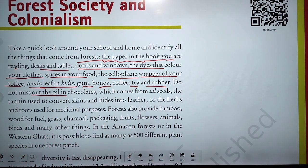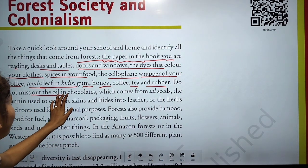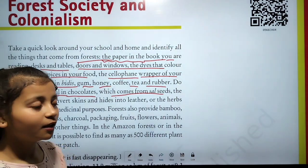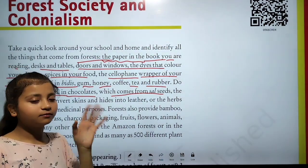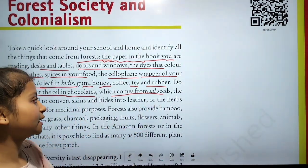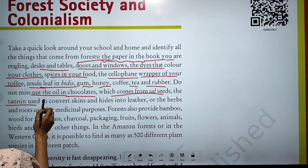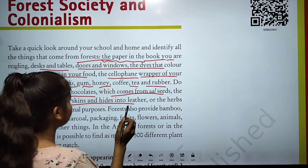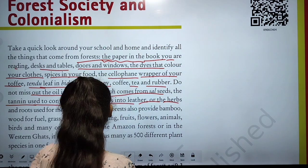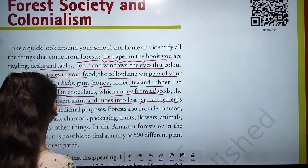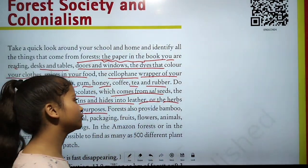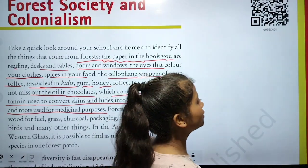Do not miss the oil and chocolates which come from sal seeds — the oil in chocolate comes from sal. Tannins used to convert skins and hides into leather also come from forests, as do herbs and roots used for medicinal purposes, like tulsi.